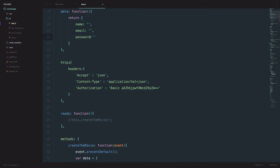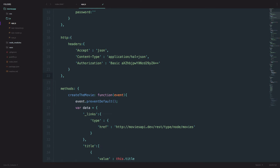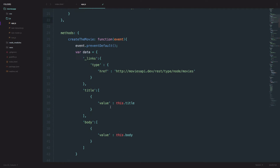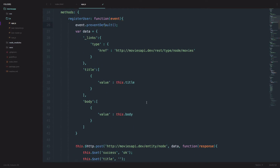We are going to have to define our headers — they are here, so we don't need to bother with that. We can delete this ready function because we don't need it. Then we are going to create a new method that is going to be similar to the create movie method, except it's going to be called register user. We have a method of register user, we are preventing defaults right here, and now we have to set up this data.